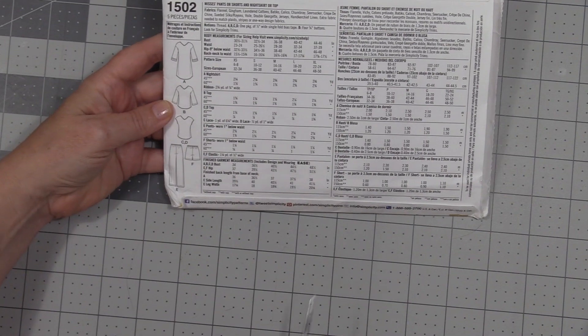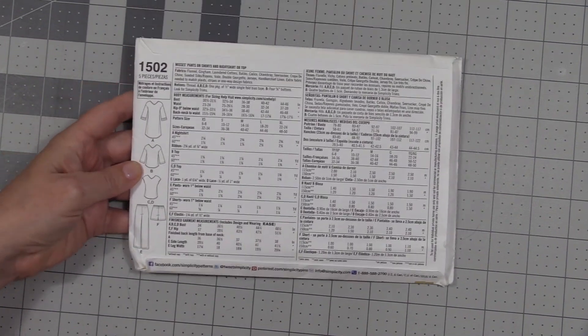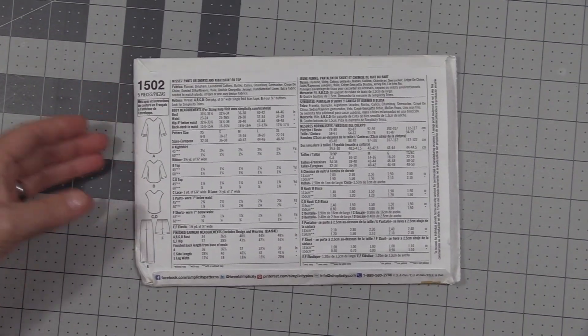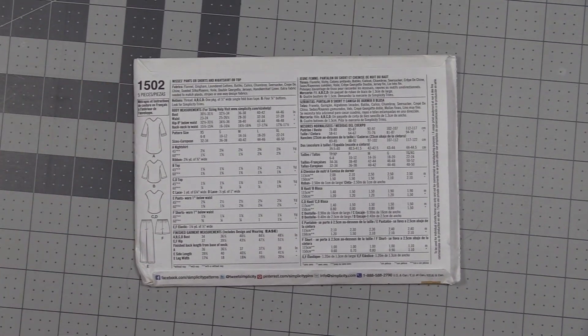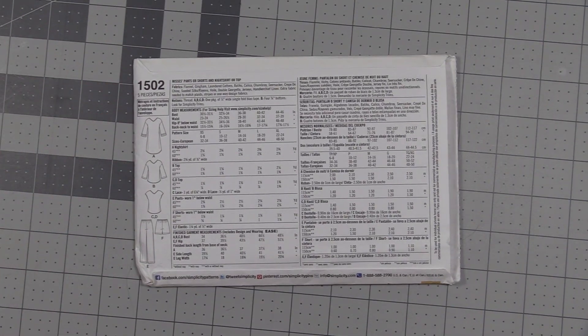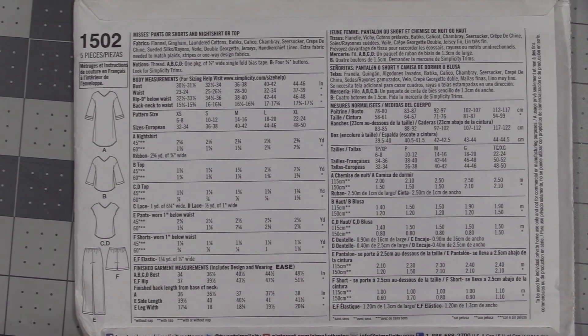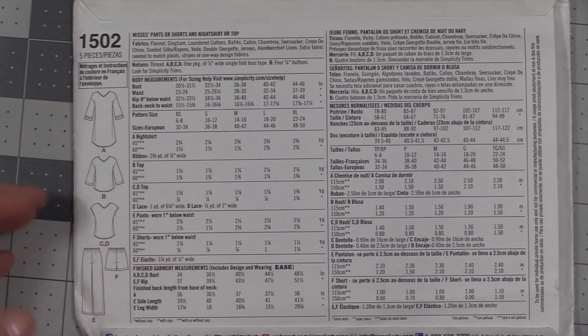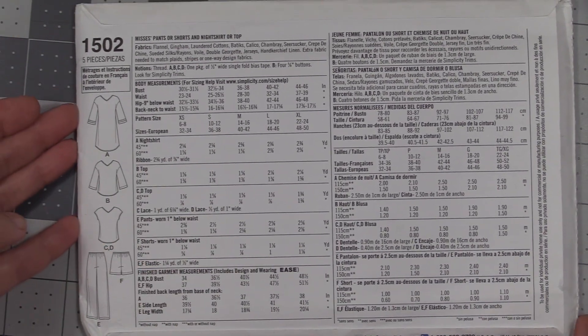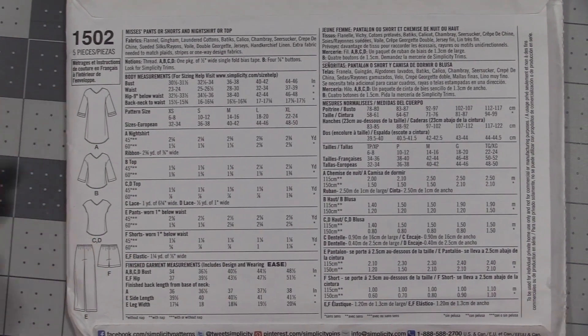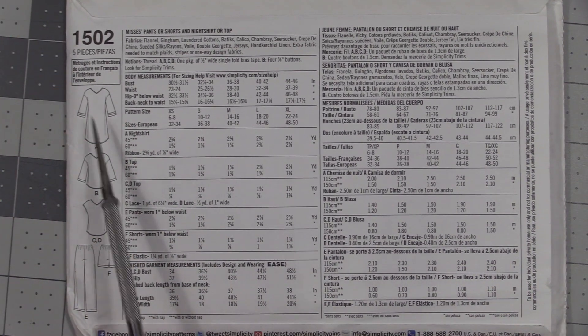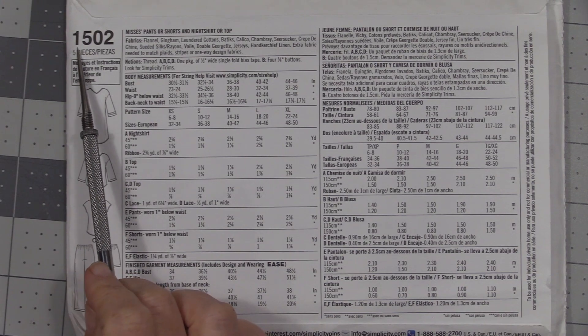Flip it over. There's a little bit of information on the flap, usually just the company information. Pull that back out of the way and I'm going to go ahead and zoom in so you guys can get a better look.